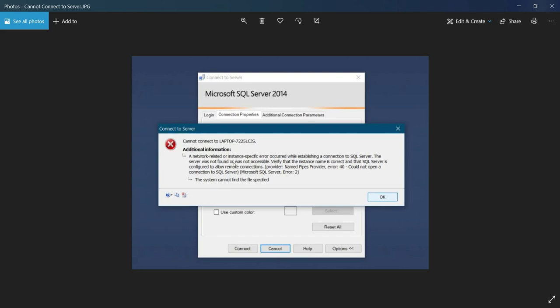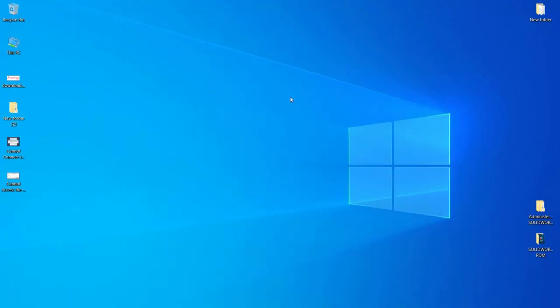Even while accessing or connecting to SQL, it won't connect to the server. For this, what we need to do is go to Computer Management.